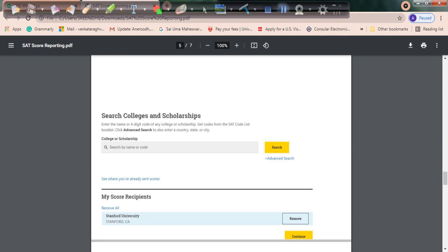You can see multiple universities and departments with the same names, so be careful with the university you want to register. For example, if I want to submit my scores to Stanford, I click on Stanford and click search. Stanford University comes up.